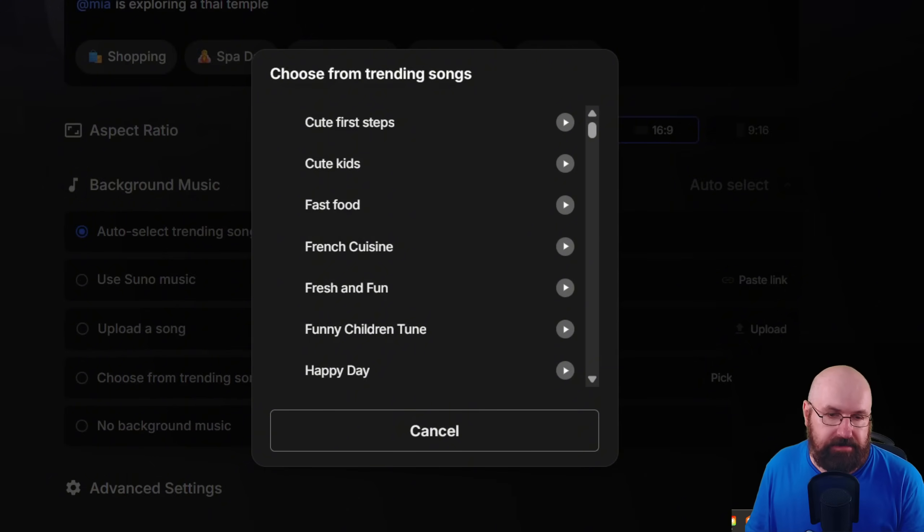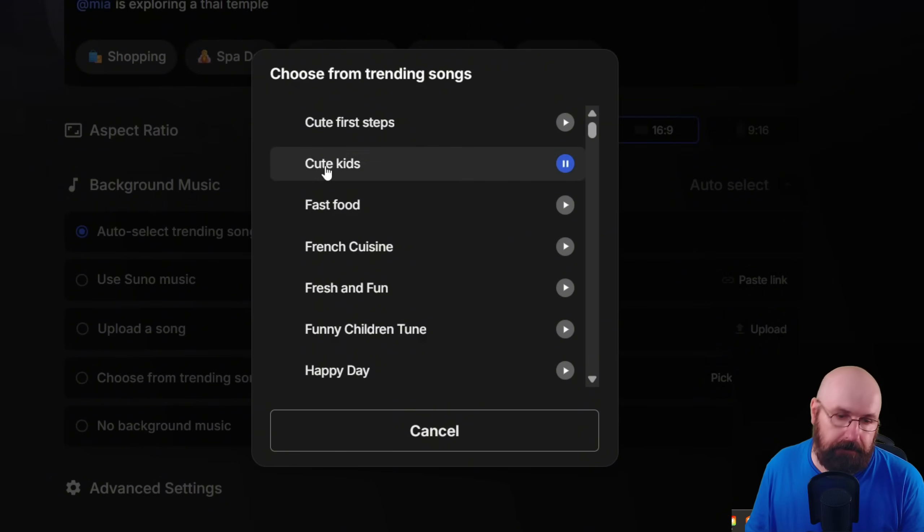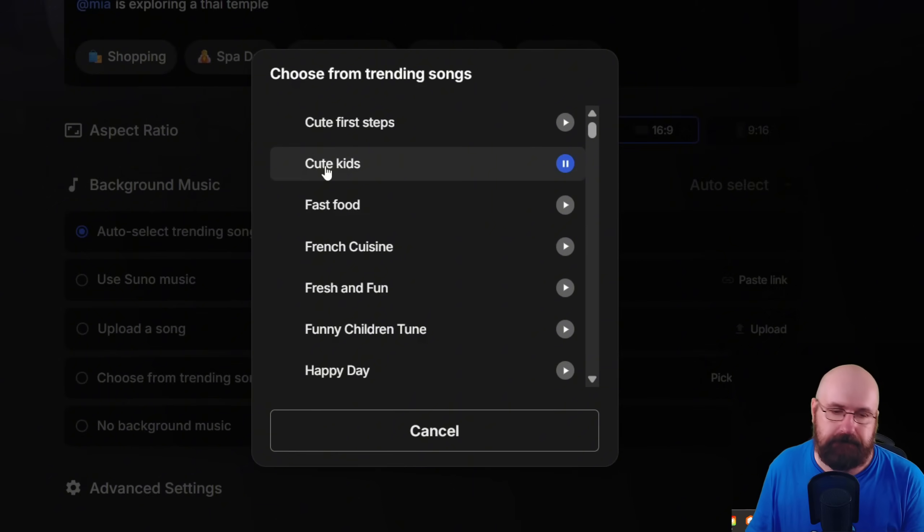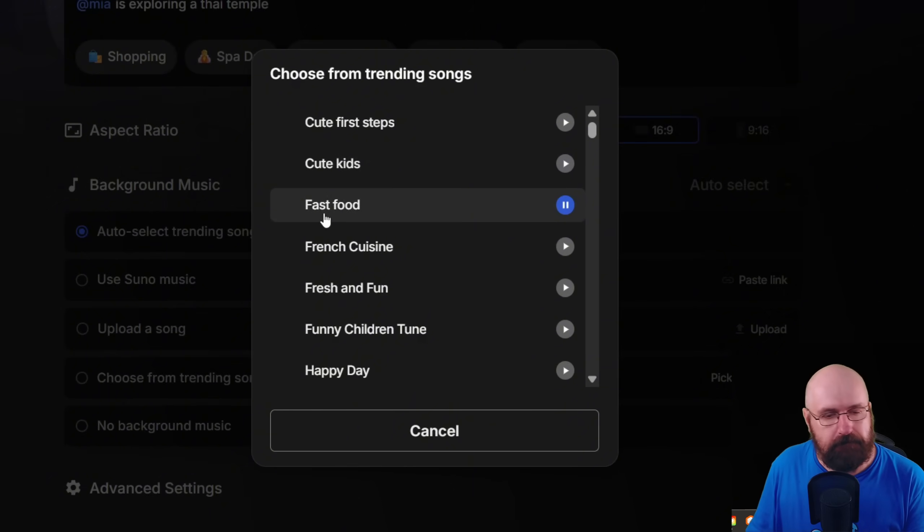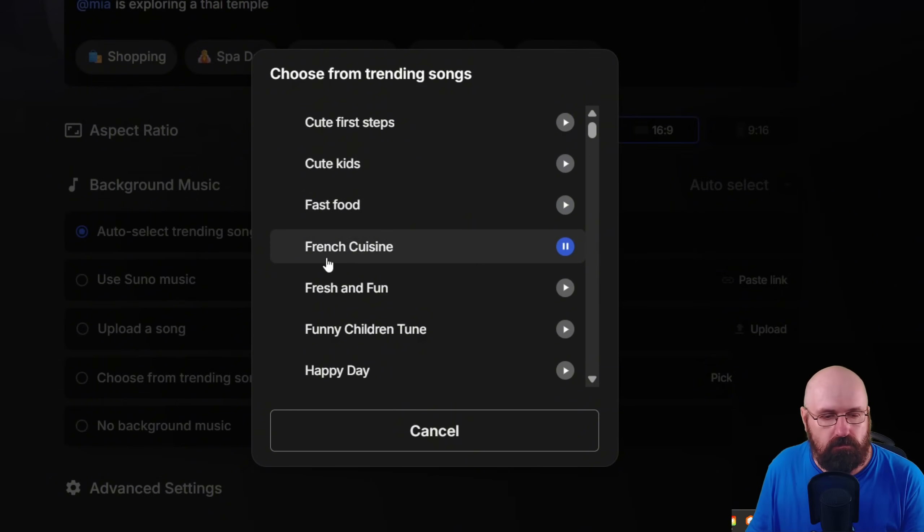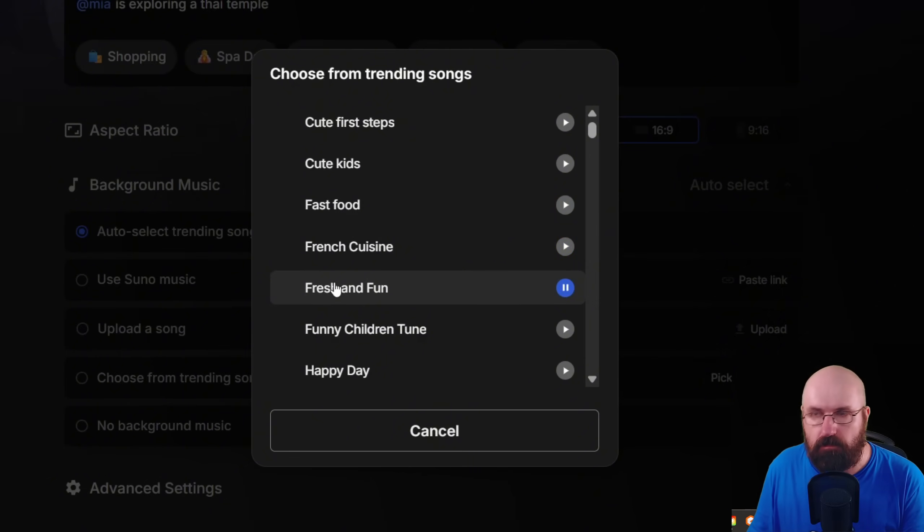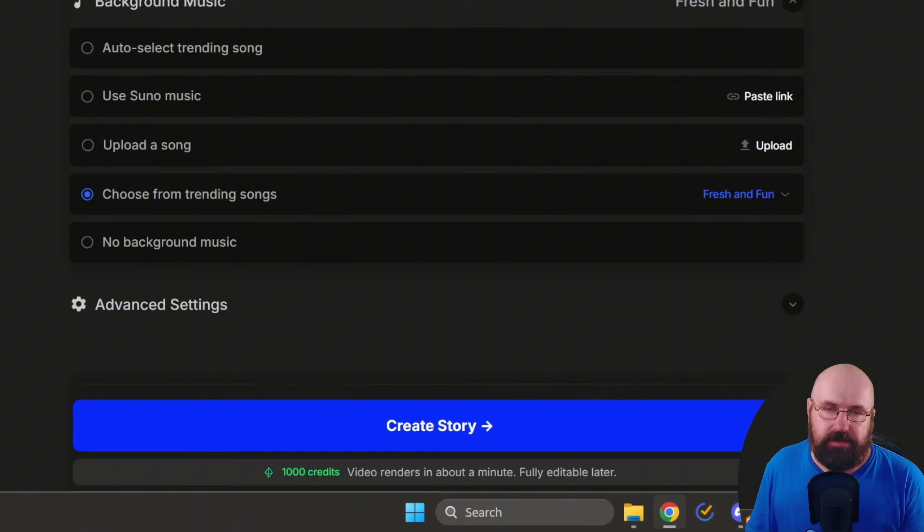So when I click on that, I have a list here. When I mouse over that list, it's going to preview that music for me.